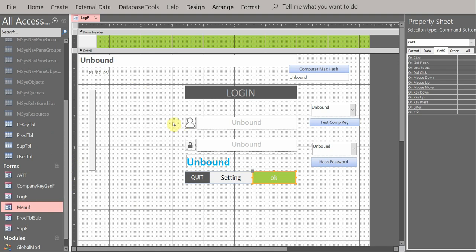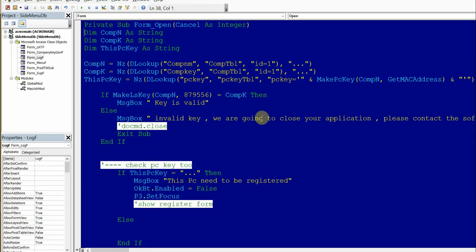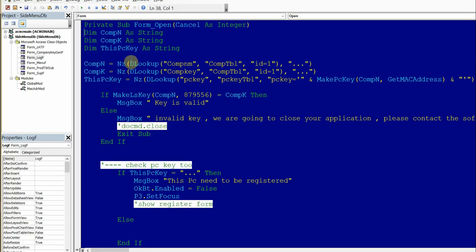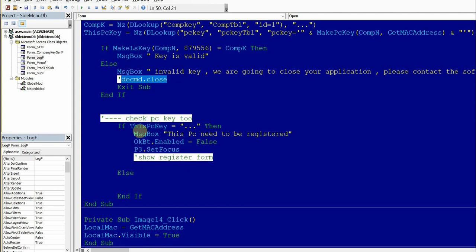I have put code behind this form. On the form's Open event, if the key is valid it will show a message box saying 'key is valid'; if the key is invalid it will show 'invalid key' and you can run command close or command quit. The second check is the PC key, because you first need to check whether this company is allowed to open your application.